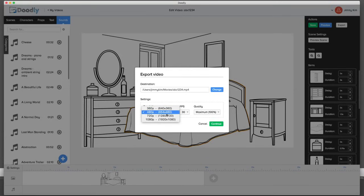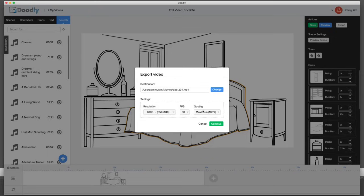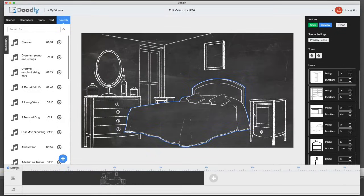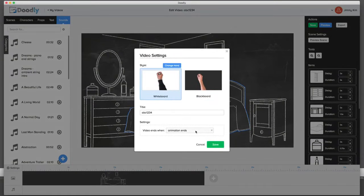To export, it's really simple: pick the destination, resolution, and so forth. The higher the resolution, the longer it takes to export, so keep that in mind. Most people are fine with 480p, which is the default, but you can select higher resolution and quality depending on your project. On my computer I'm running about three to four minutes of export time per minute of video. Once done it goes right to your hard drive ready to upload. You can also change the setting to blackboard at any time, or go back and forth as you wish.